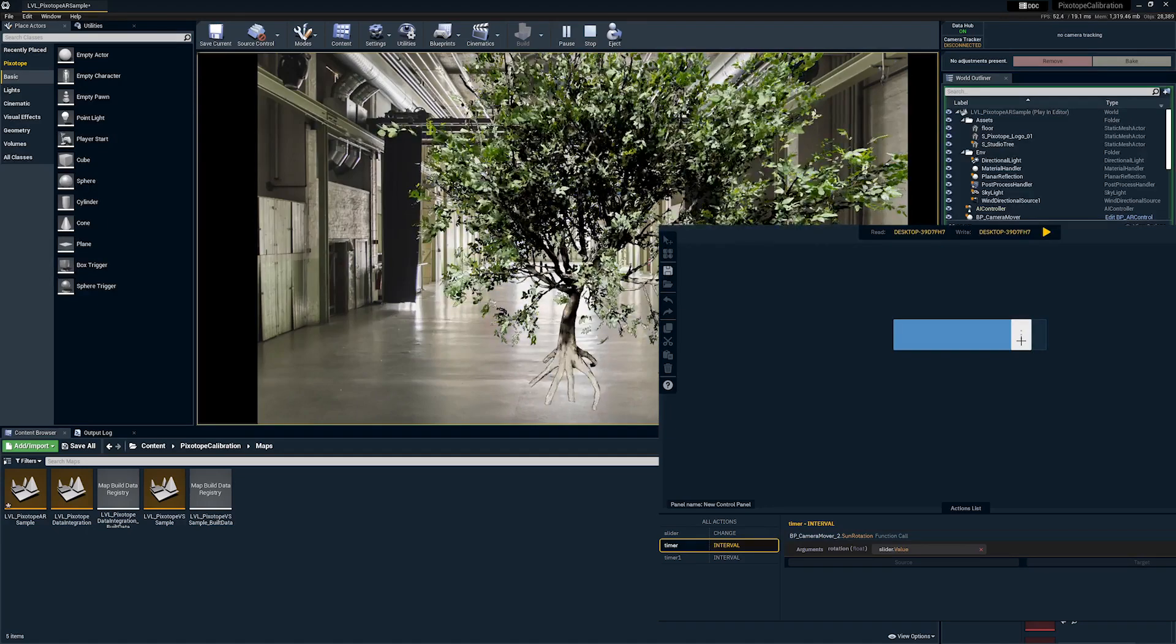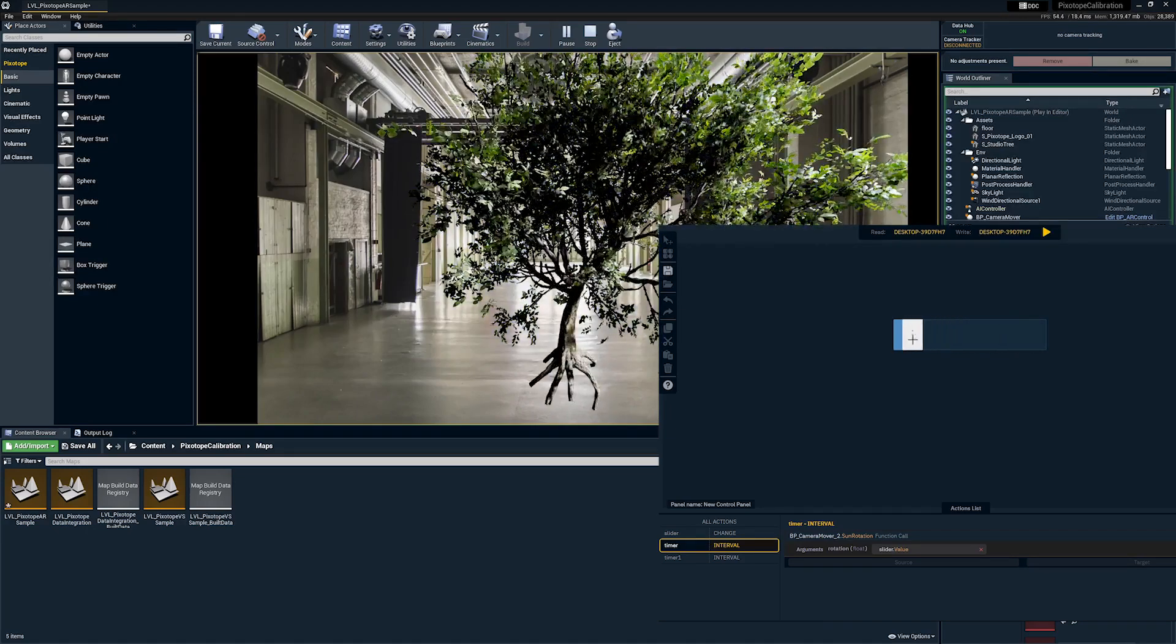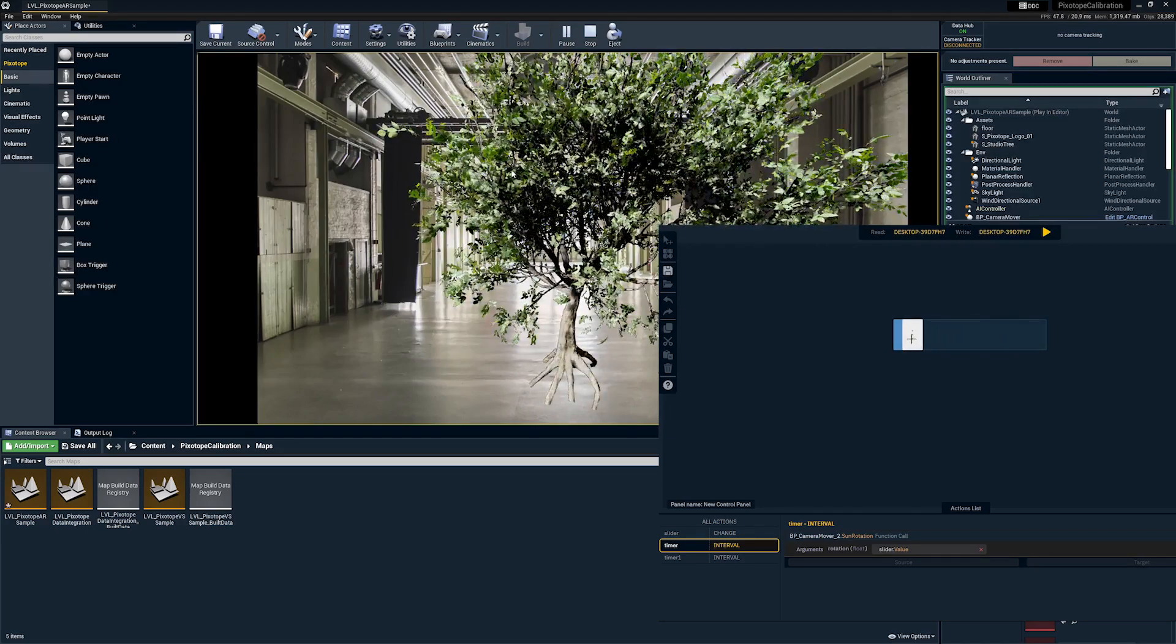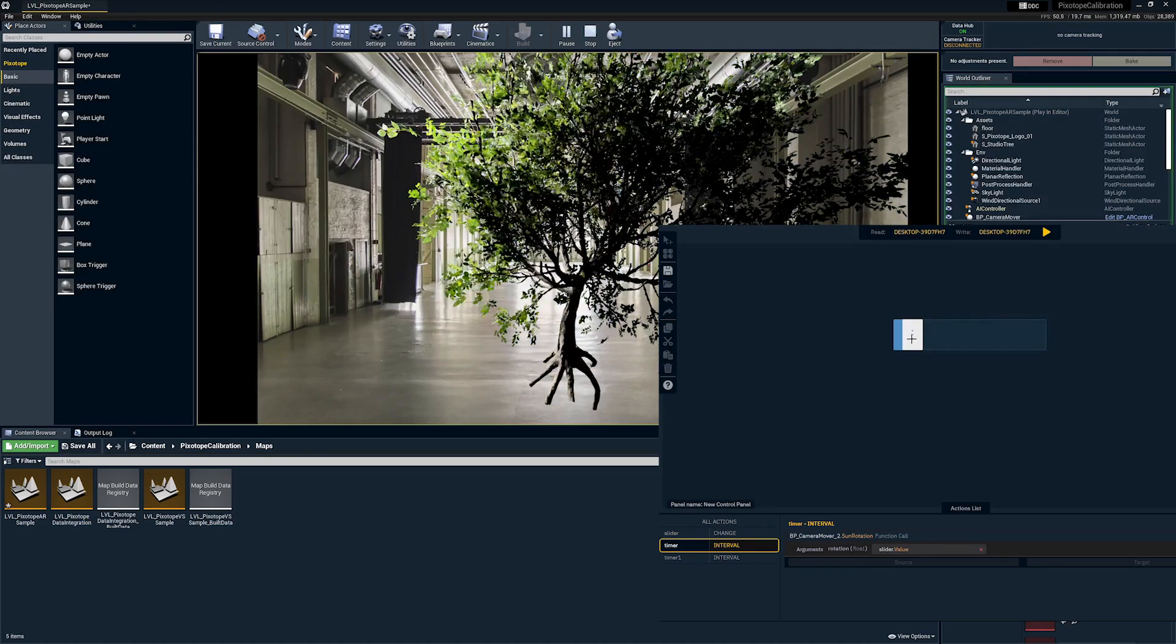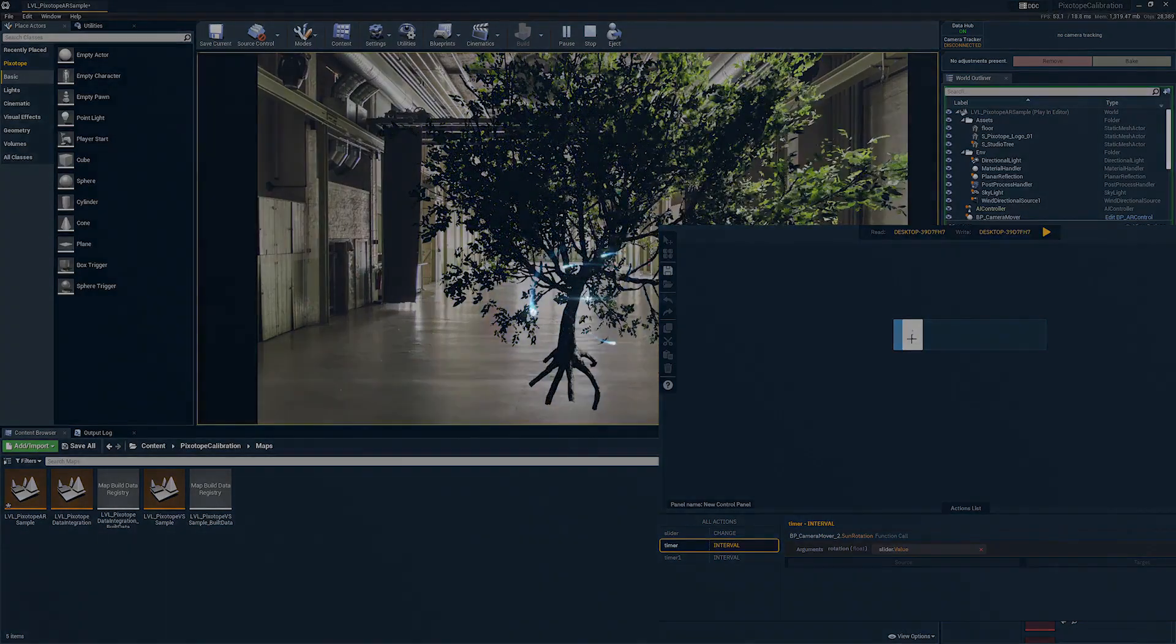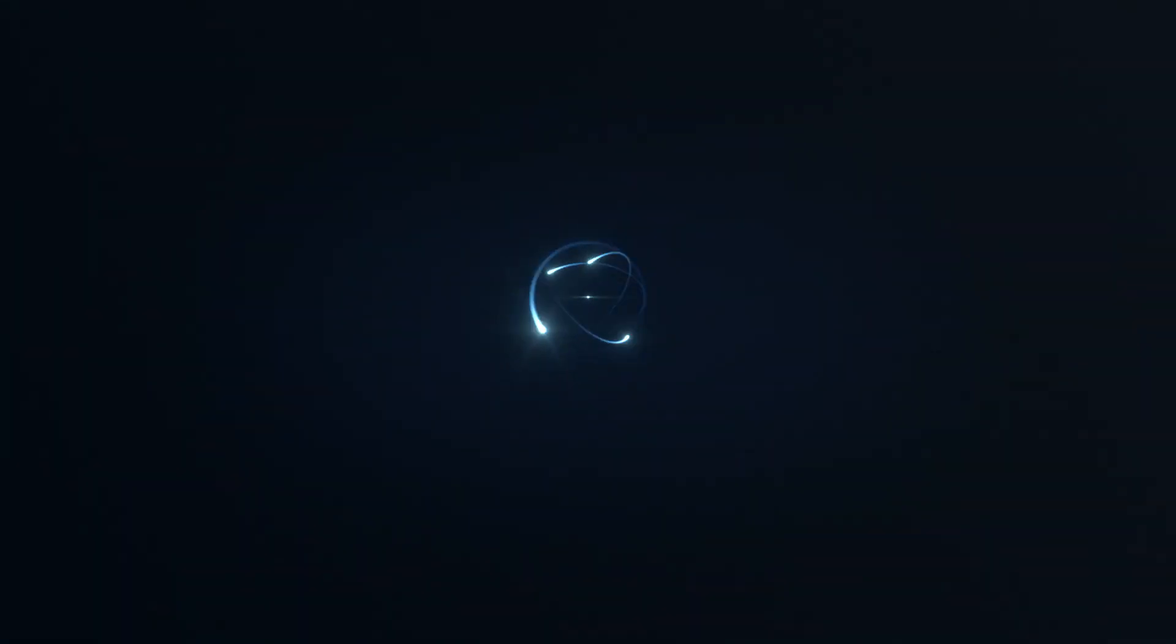And now you have a taste of all the exciting new functionality in our experimental new control panel. We'll see you next time.